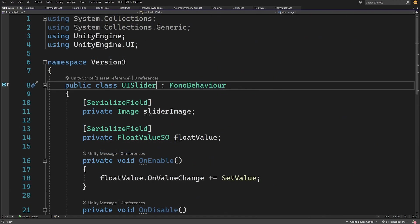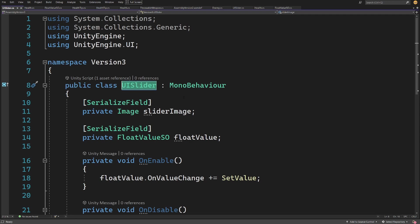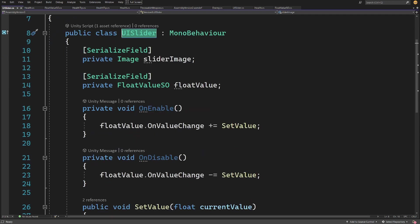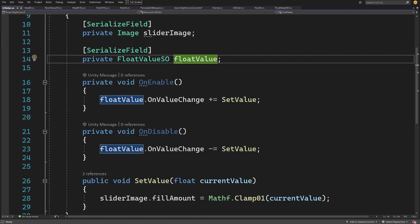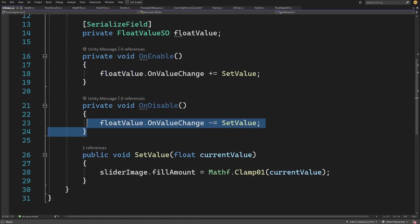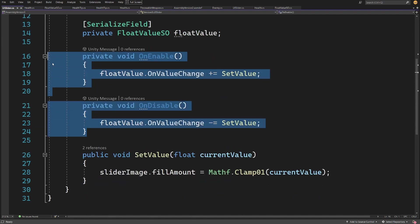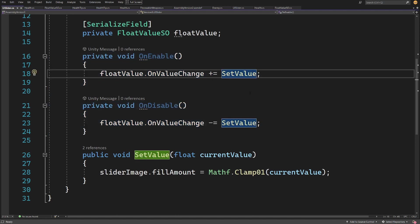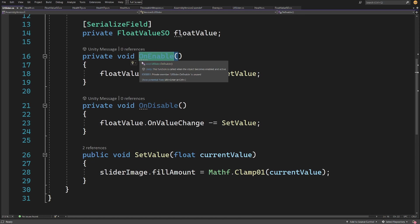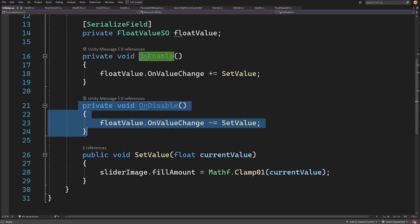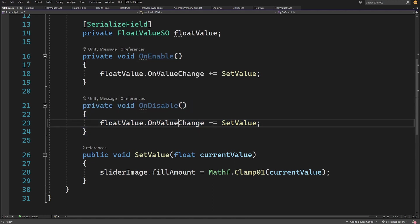On the other hand, the other script UI slider which shows the UI to the player also relies on the float value SO. This time all it does is assign itself or its set value to this on value change event. This is a delegate but basically this works exactly as Unity event, so we can assign to it when we enable this object and we can unassign our set value on disable.